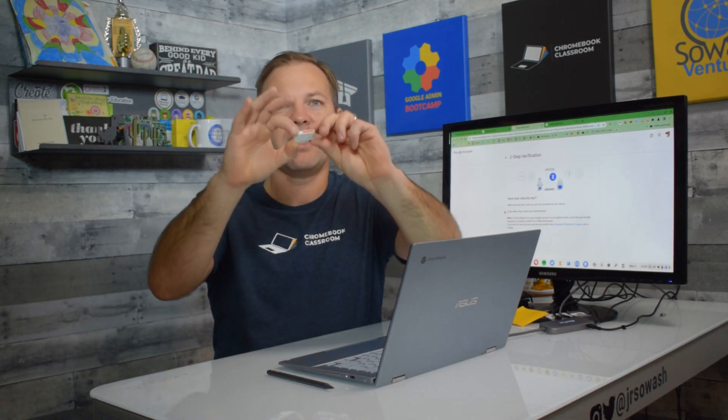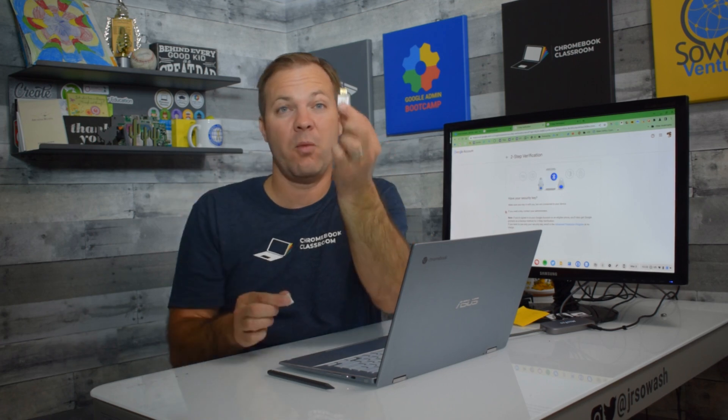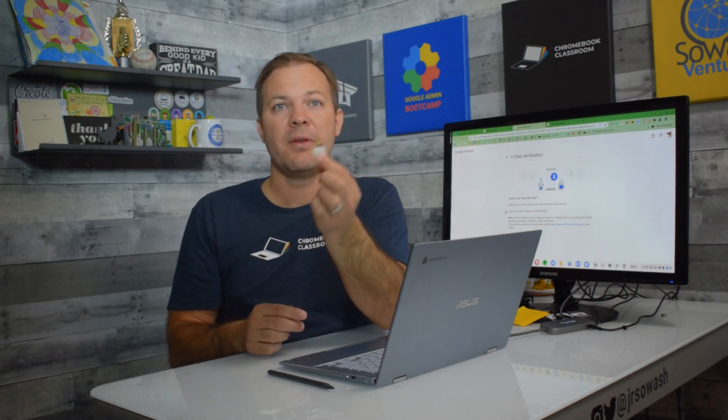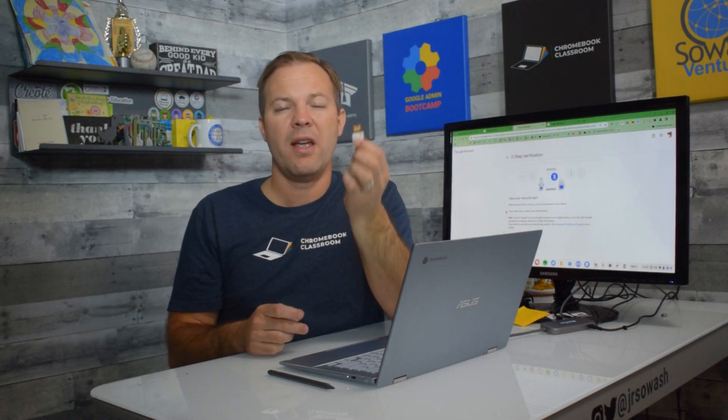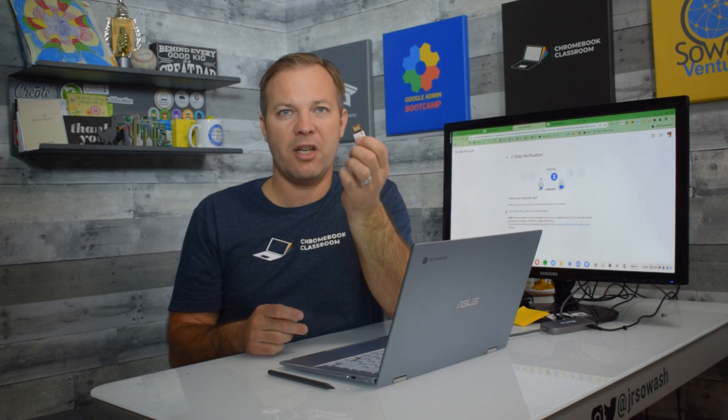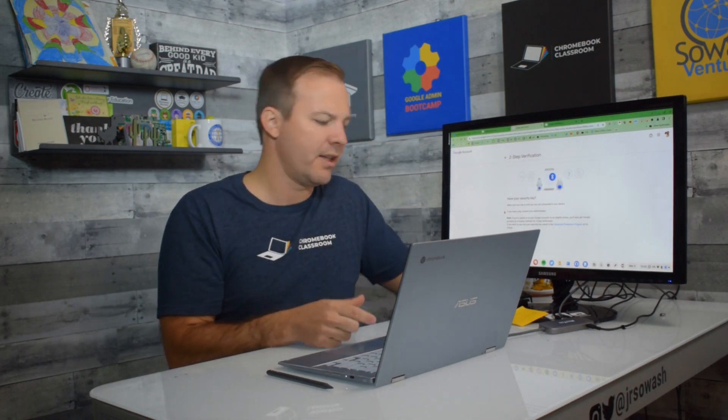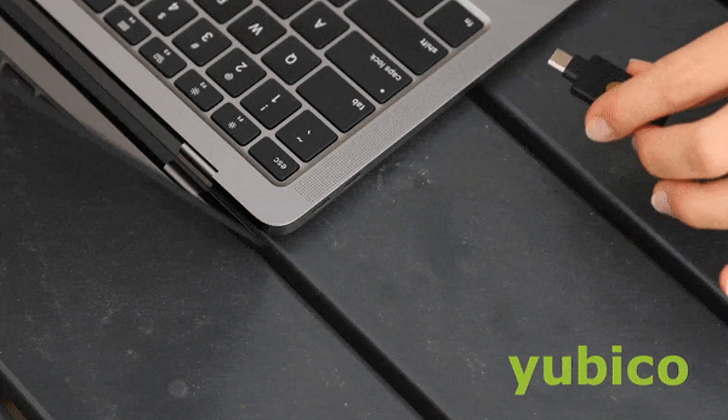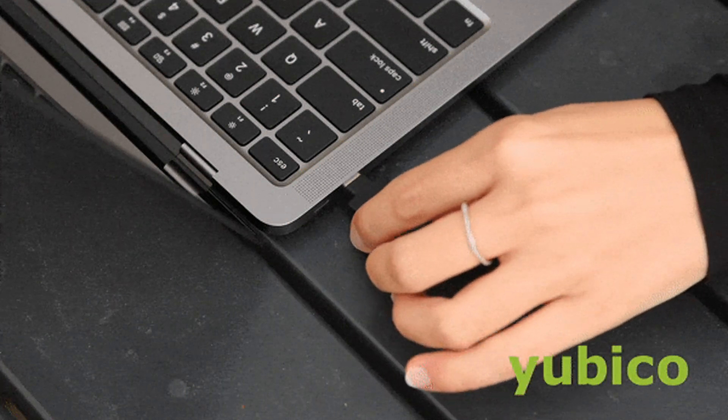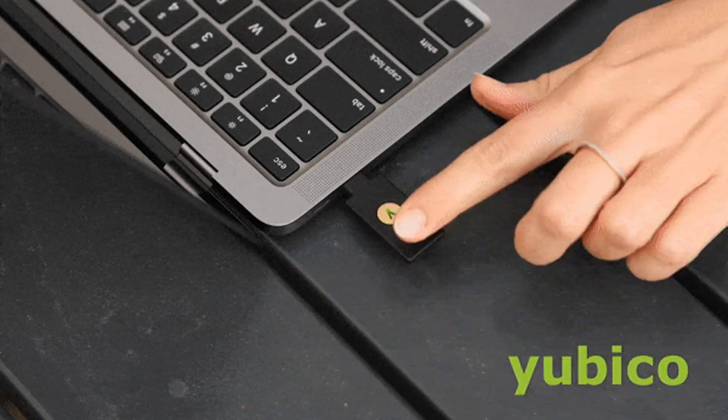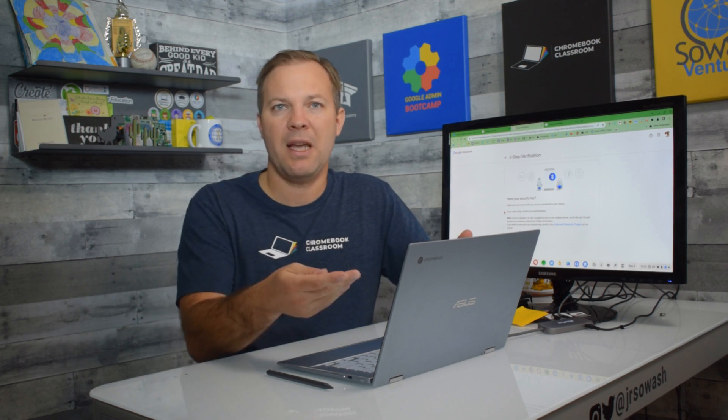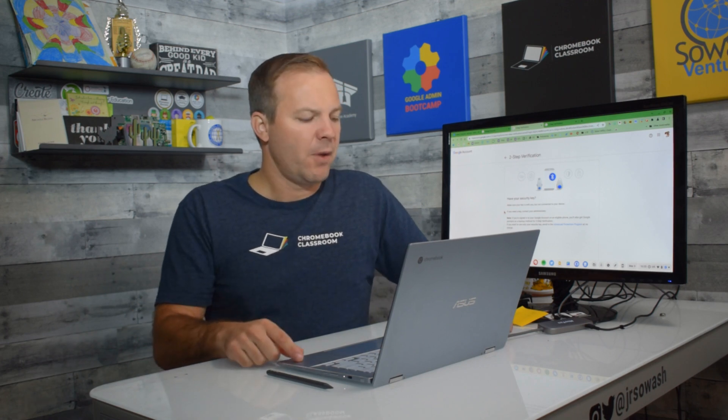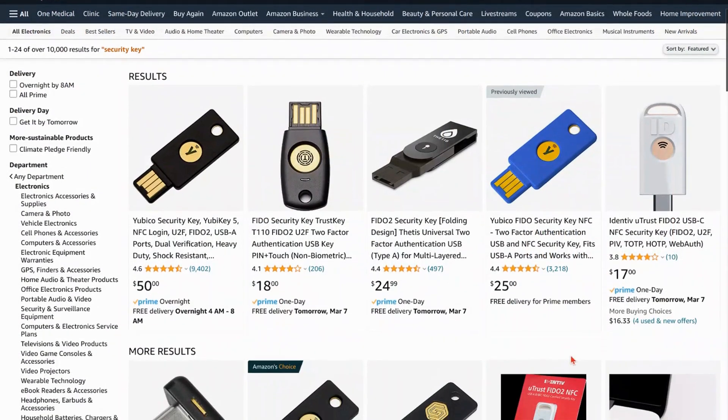It looks like a little USB flash drive, and that's essentially what it is. But this is a security key. This little code, it generates a code on the device. I simply plug this into the USB port of my device. When I'm prompted to, I push a button and that generates the code and lets me in. You can purchase these from Amazon.